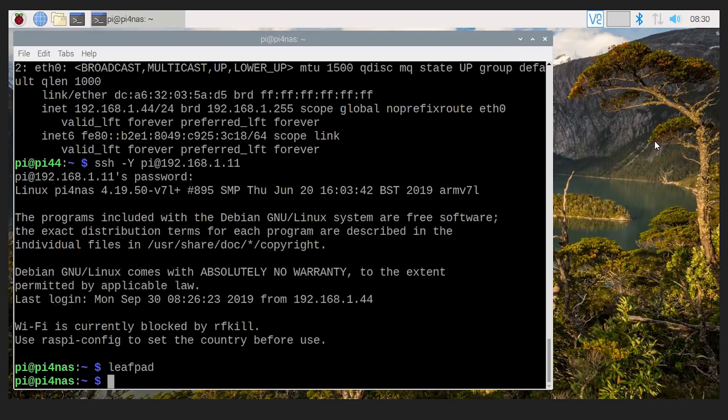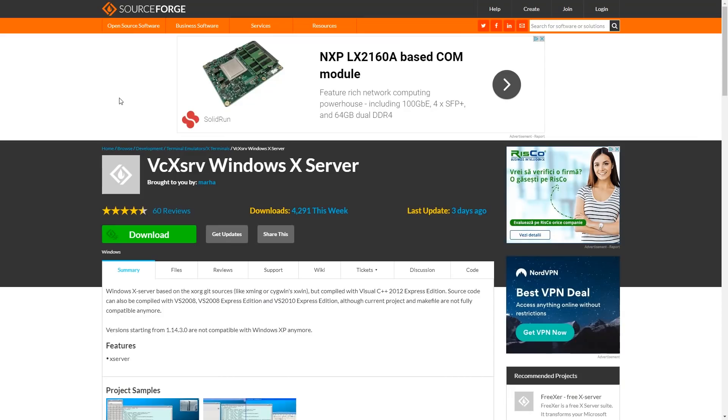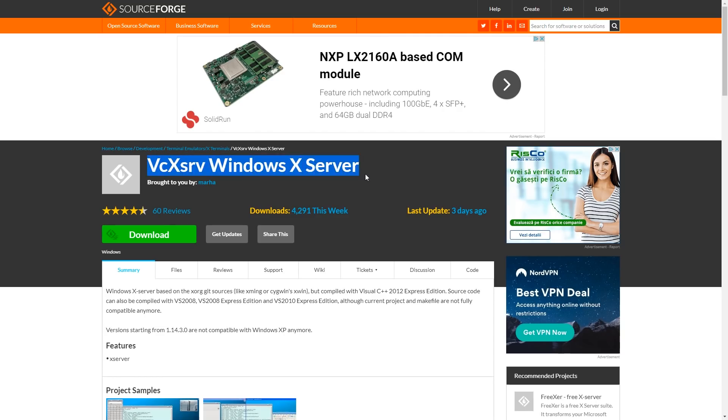Okay. So the next thing we want to try is, can we go from the Pi back to Windows? Now, to be able to go from the Pi to Windows, you're going to need an X server, a thing that understands the X protocol and all the libraries and all that, for Windows, because Windows doesn't come with it by default.